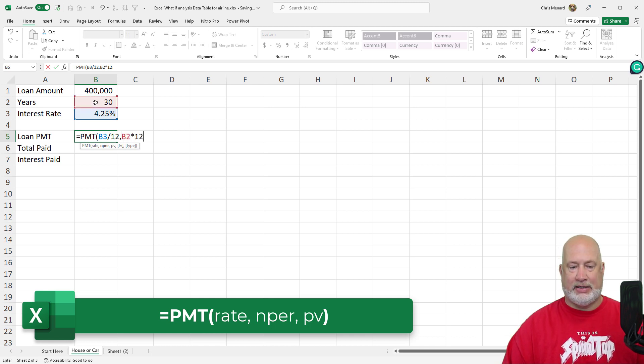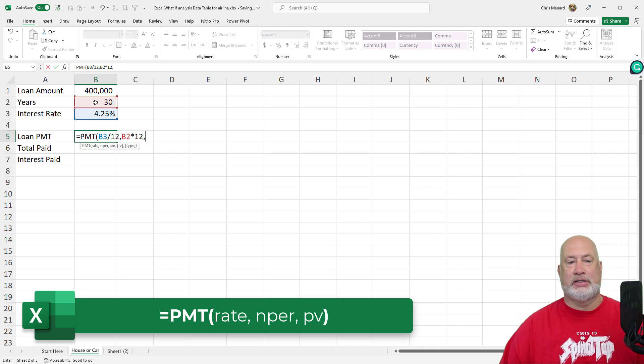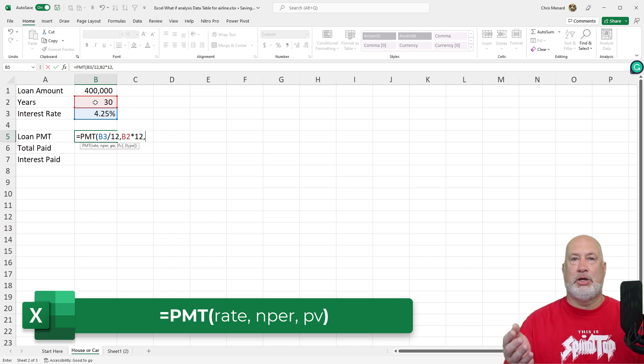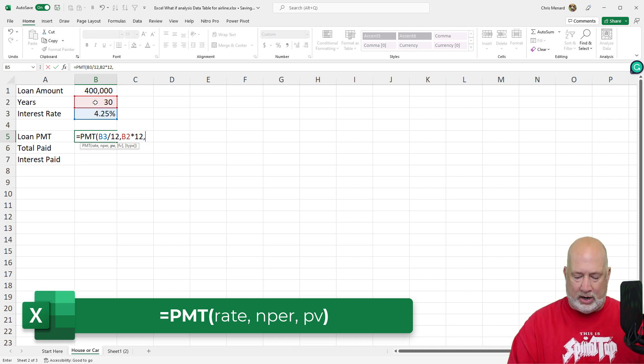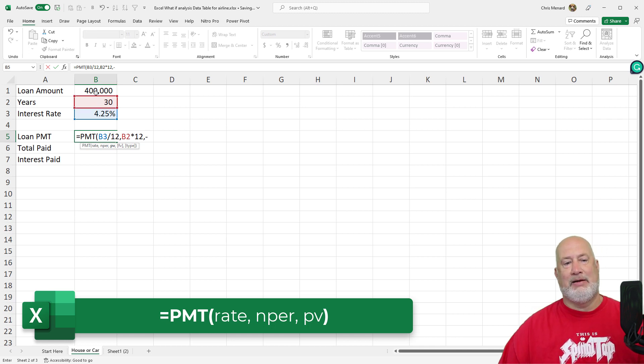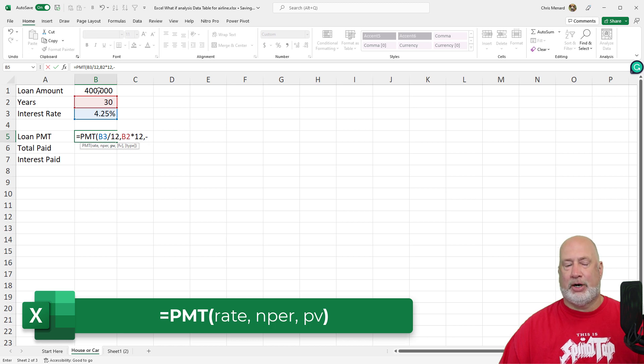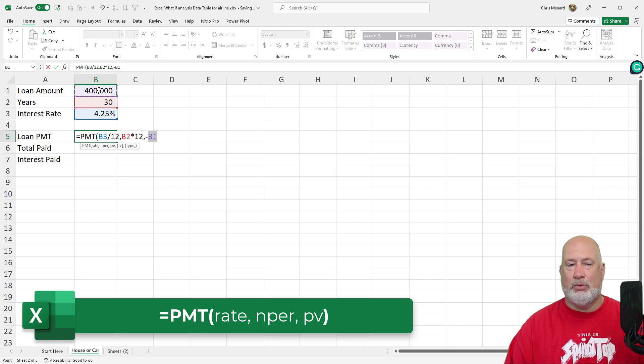Present value is how much, I'm sorry, NPER is the number of periods. 30 years, but I'm going to do that times 12. I'm paying monthly over 30 years, comma, last argument you need here. So three arguments, all three are required. Make this a negative. How much money are you borrowing? PV, present value, negative B1.